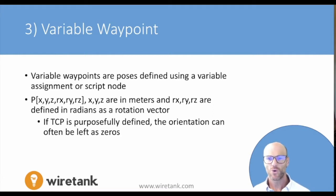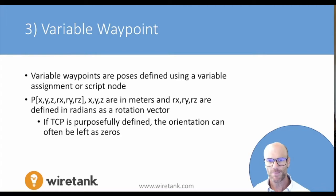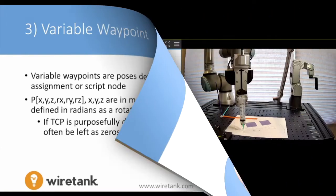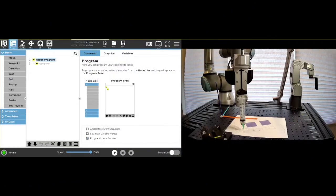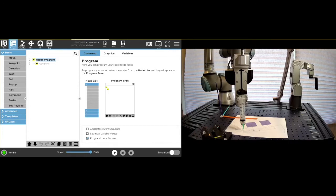In the next section, we're going to cover how to implement this in polyscope. So in the last video, we defined the concept of a variable waypoint, and now we're going to show how to actually implement that. As I mentioned, this can be done in two ways.